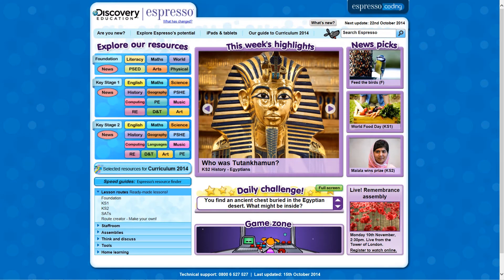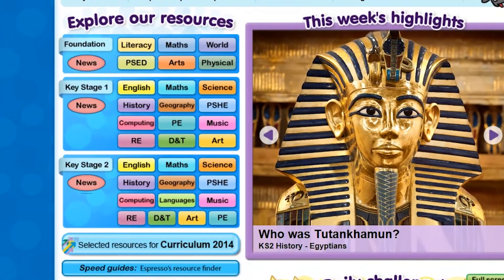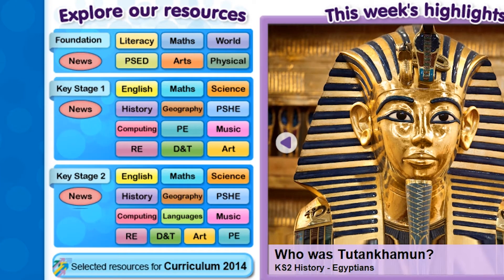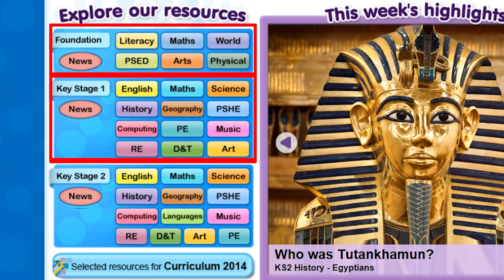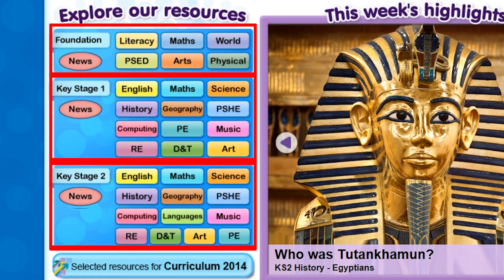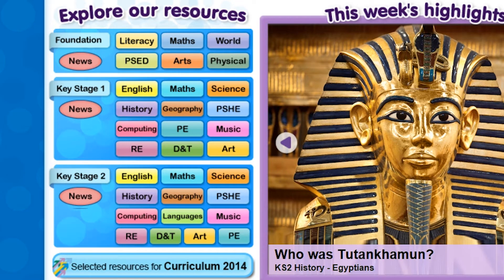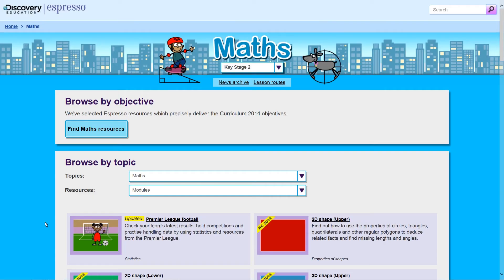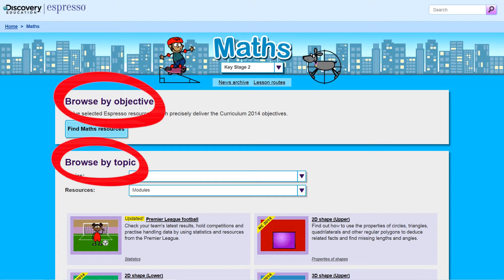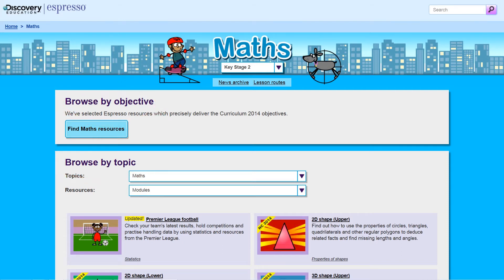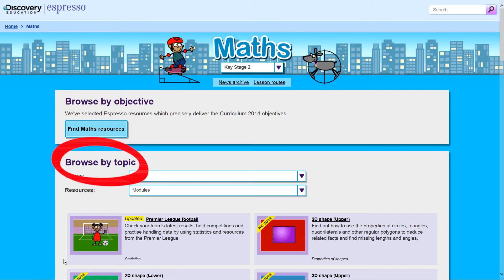Discovery Education Espresso has fantastic resources for all subjects in the National Curriculum across Foundation Stage, Key Stage 1 and Key Stage 2 Lower and Upper. After clicking on a subject in your Key Stage, there are two ways to find what you need, whether it's a whole set of resources, a video, interactive activities or printable resources. The first way is to browse by topic within each subject area.